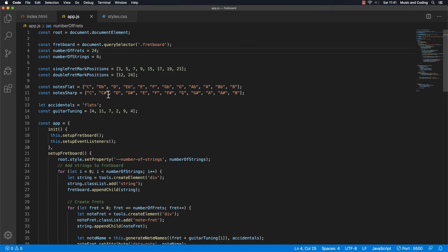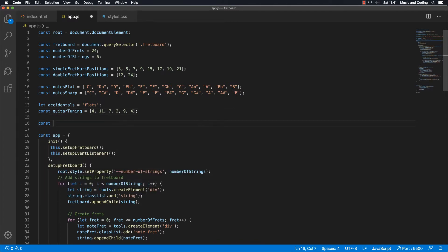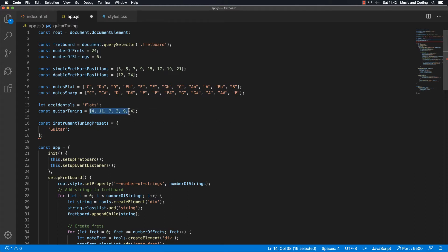We need some data — some different tuning presets. We already have the guitar tuning constant, but let's add some more stuff. Let's create a new constant and let's call it instrumentTuningPresets, and let's set that equal to an object. Let's take the first one — that's a guitar, the one we already have — and add that property.